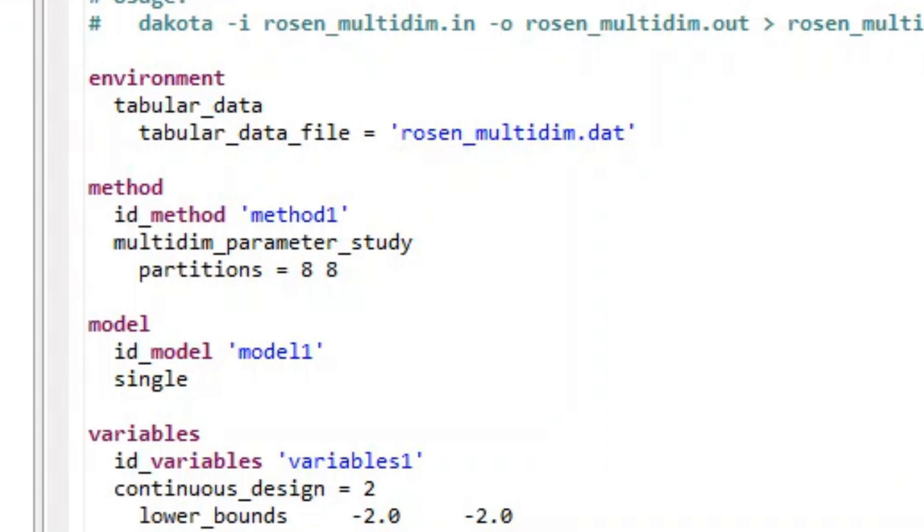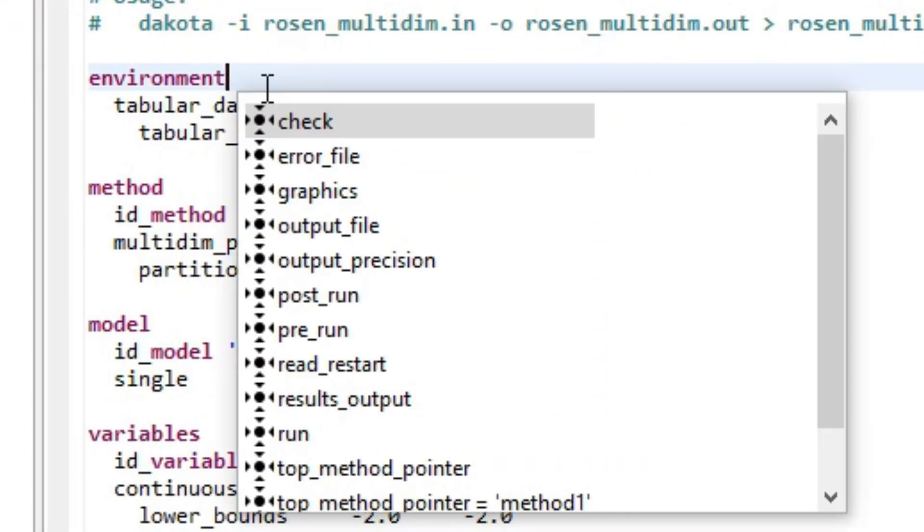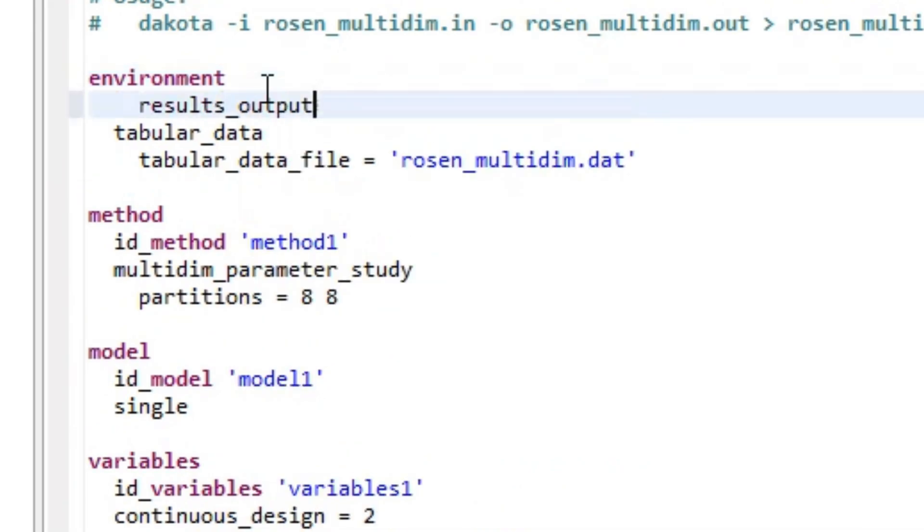However, you can easily include other types of output data files using the environment block, such as HDF database files, as shown here.